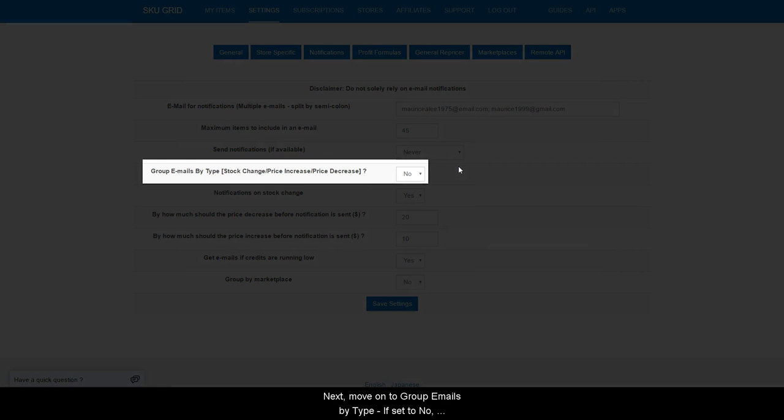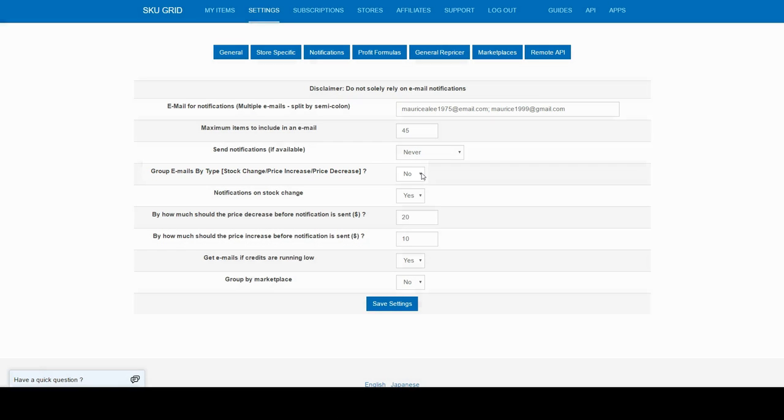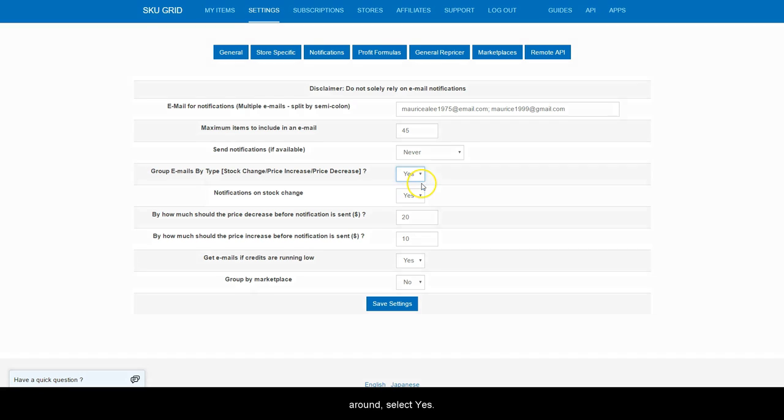Next, move on to Group emails by type. If set to No, then your emails will be grouped by type of supplier change. Example, Stock Changes will be in one email, whereas Price Increases and Decreases will be in a different email. If you prefer it the other way around, select Yes.